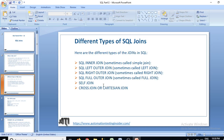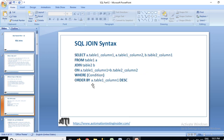There are six different types of SQL joins. We have SQL inner join, also called simple join. We have SQL left outer join, also called left join. We have SQL right outer join, also called right join. We have SQL full outer join, also called full join. We have self join, and we have cross join or Cartesian join. We'll talk about them in detail from the next video onwards.